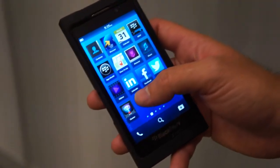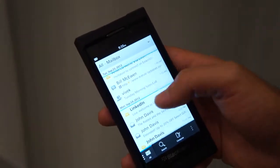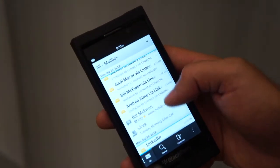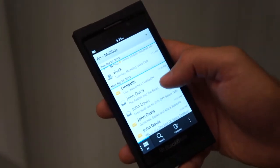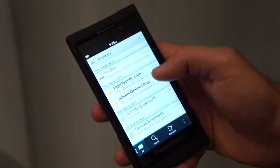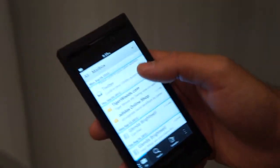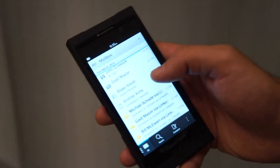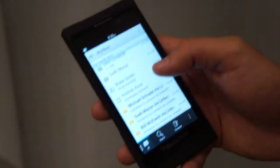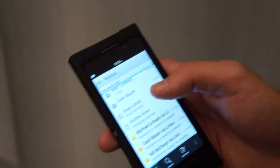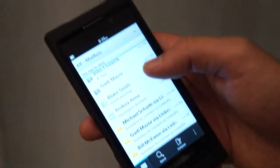BlackBerry Hub is essentially the key location for all your communications, whether it's email, BBMs, calendar invites, Facebook, Twitter, LinkedIn — all that sort of stuff comes directly into the BlackBerry Hub itself, and it's where you as a user live and communicate and get things done.